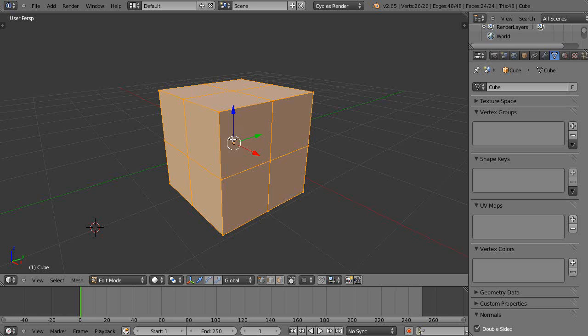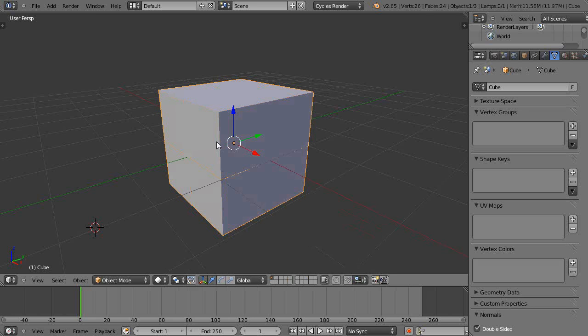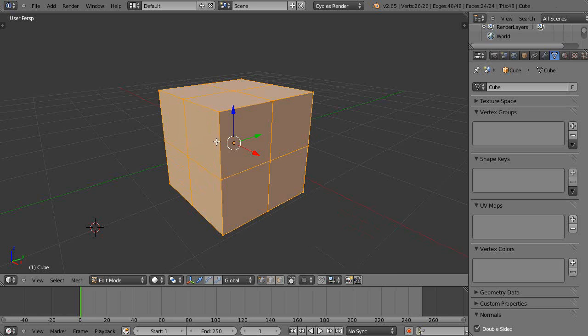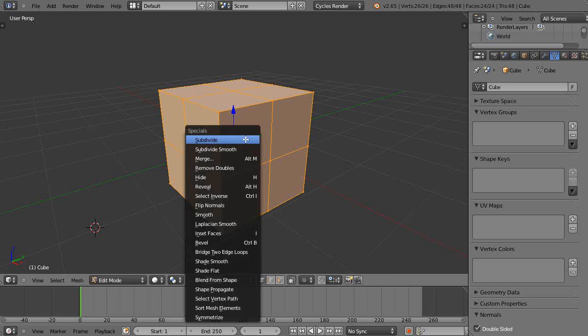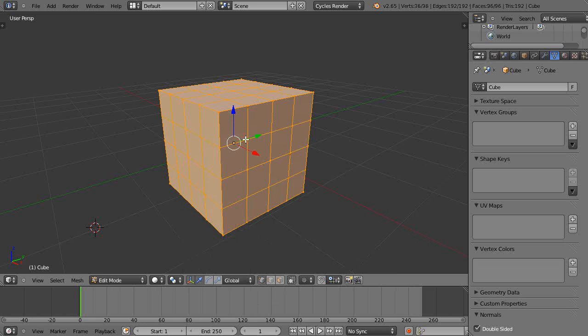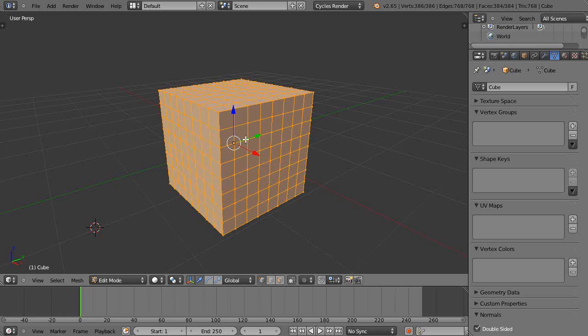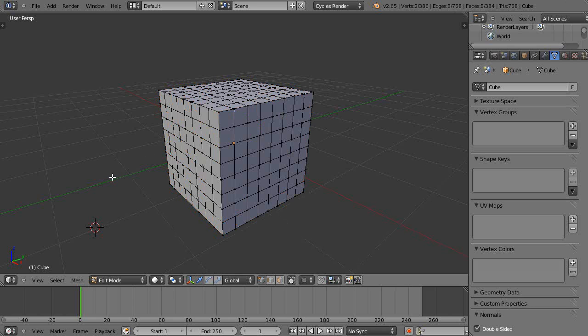I have a basic cube. I'm in edit mode, so I'll press W and subdivide it a couple times. Then I'll press A to deselect everything.